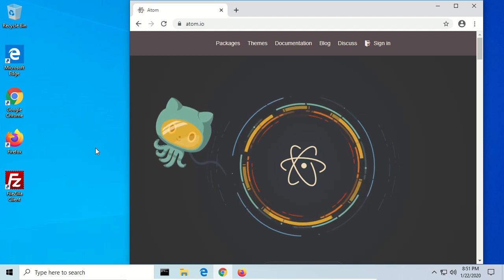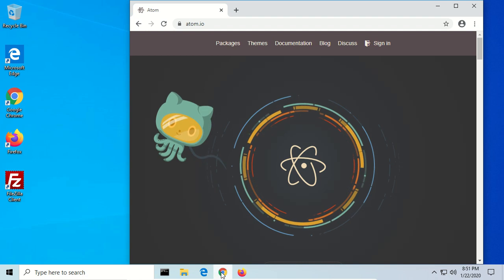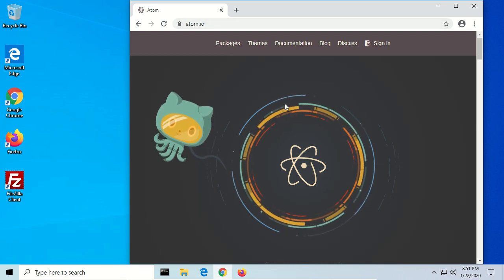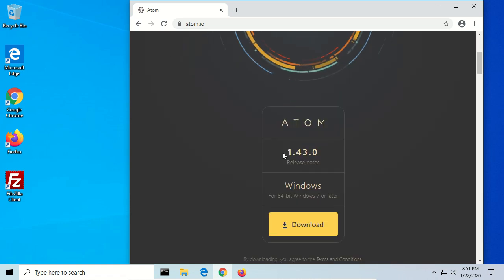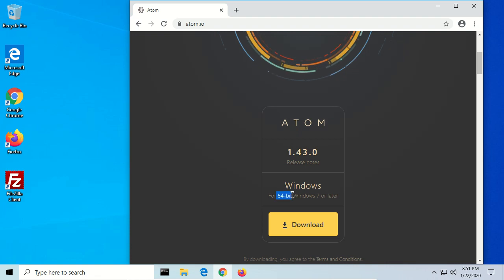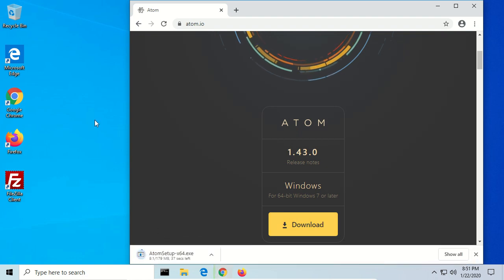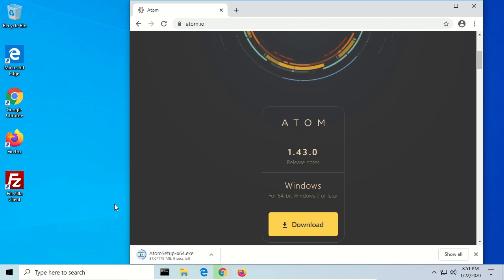So we're going to install this text editor. We're opening up a browser and going to atom.io, and you'll see a page something like this. This is version 1.43, and it's detected our operating system and architecture as 64-bit. We're going to download this. It is kind of a big download — 179 megabytes — but on a fast connection that shouldn't take too long.